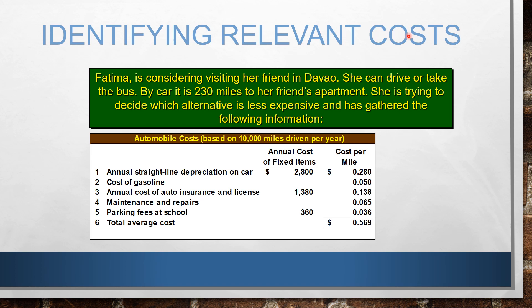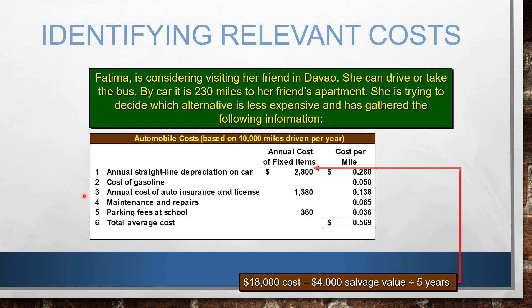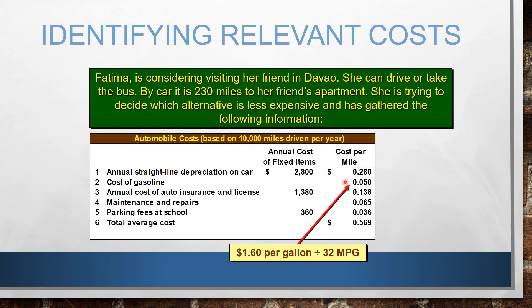By car it takes 230 miles to her friend's apartment. We have the annual straight-line depreciation on the car — calculated as cost minus salvage value divided by useful life. The cost per mile based on 10,000 miles driven per year is 2,800 divided by 10,000, giving us 0.280 per mile. The cost of gasoline per mile is calculated by taking the price per gallon and dividing it by the number of miles per gallon of the car, giving us 0.050.